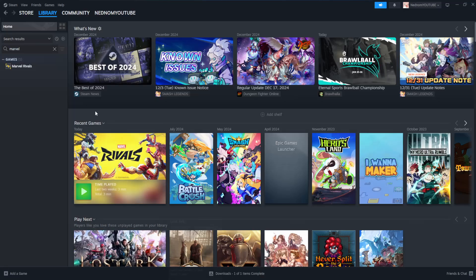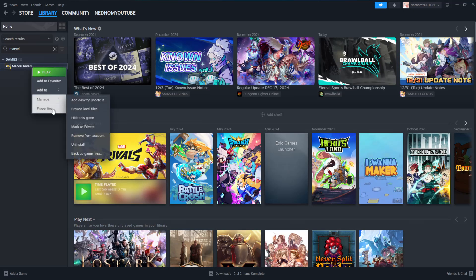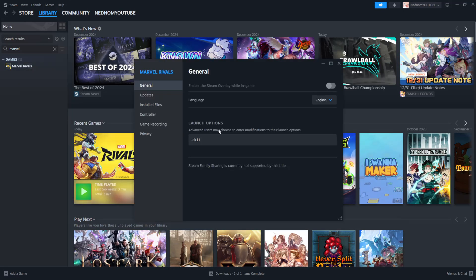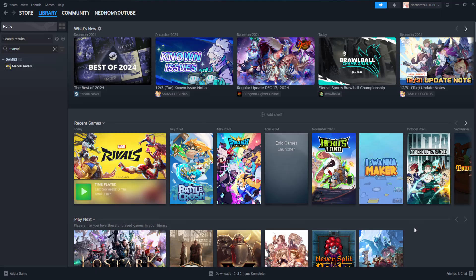After you have done this, you can close out and now if you launch Marvel Rivals you should no longer get the error. I hope this helps you out. Leave a like and I'll see you next time.